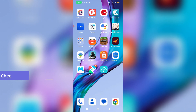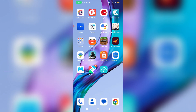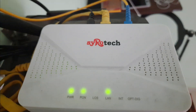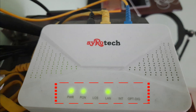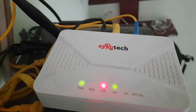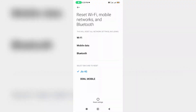Before moving to our tutorial, first of all check your mobile data connection as well as WiFi connection. If you are a WiFi user, check your WiFi router indicators — if all the lights are green or not. If it shows any red color, there is a signal problem with your fiber cable. At the same time, if you are using mobile data network, just reset your network settings.